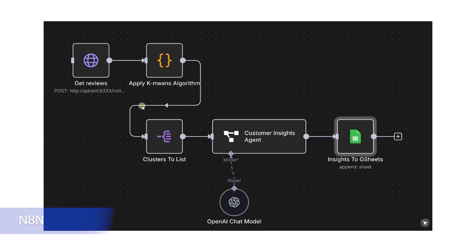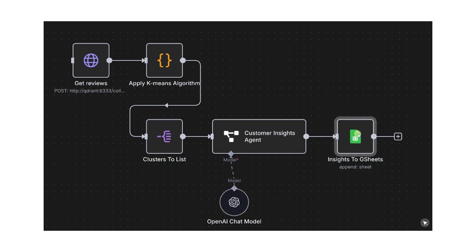Think of it like an automation engine where you drag and drop different building blocks called nodes. Each node can trigger, transform, or send data to another system. And the best part? You're in control. N8N runs locally in Docker or in the cloud, and you can customize it however you like.